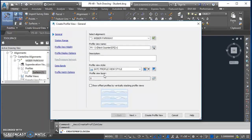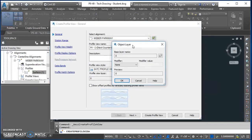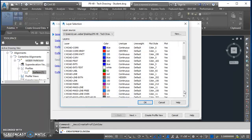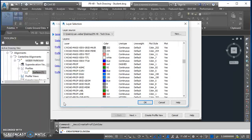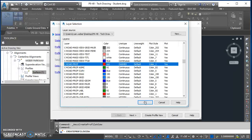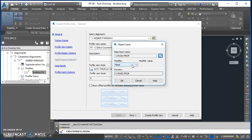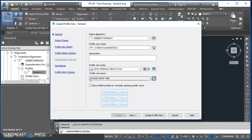Now set the layer for the profile view insertion. Click the small icon to open the Object Layer dialog box, then click the same icon again to get to the list of layers. Find the C Road Prof layer and select it, then hit OK. Add a suffix modifier — make that modifier hyphen TABL — and hit OK. That makes the layer for this object C Road Profile Table. Then click Next.